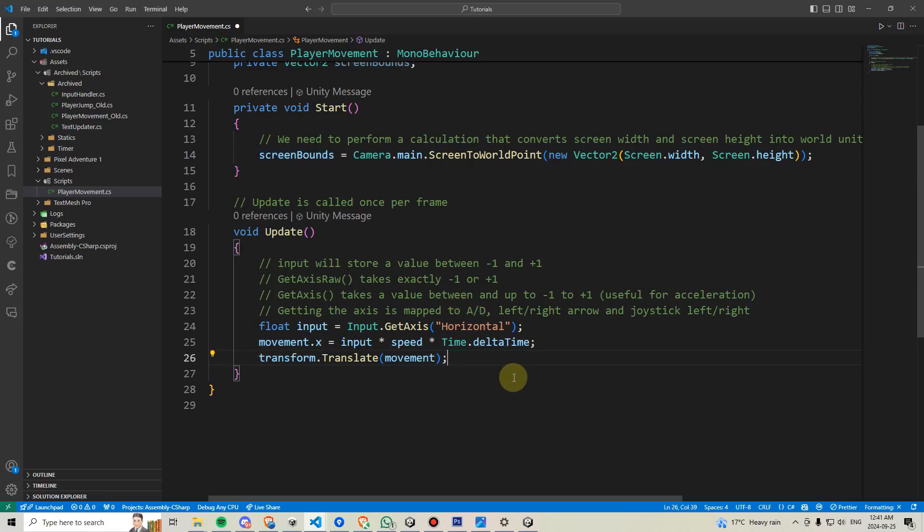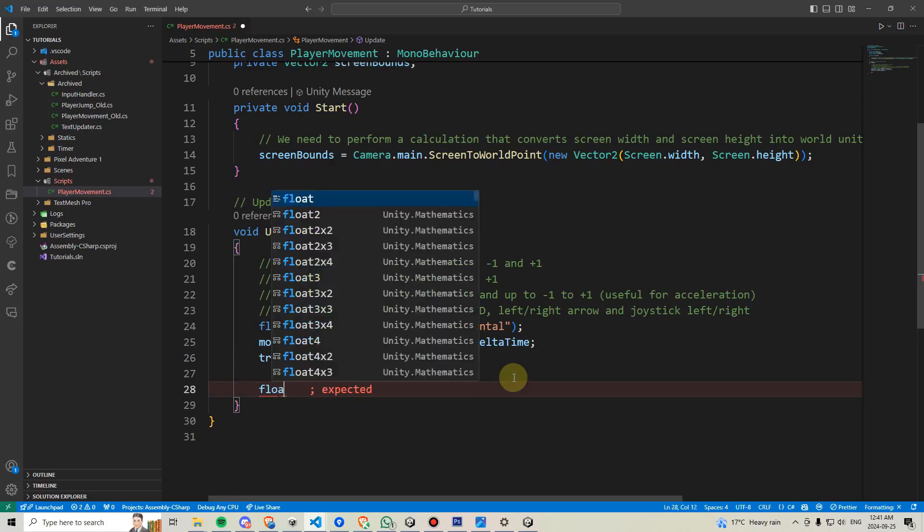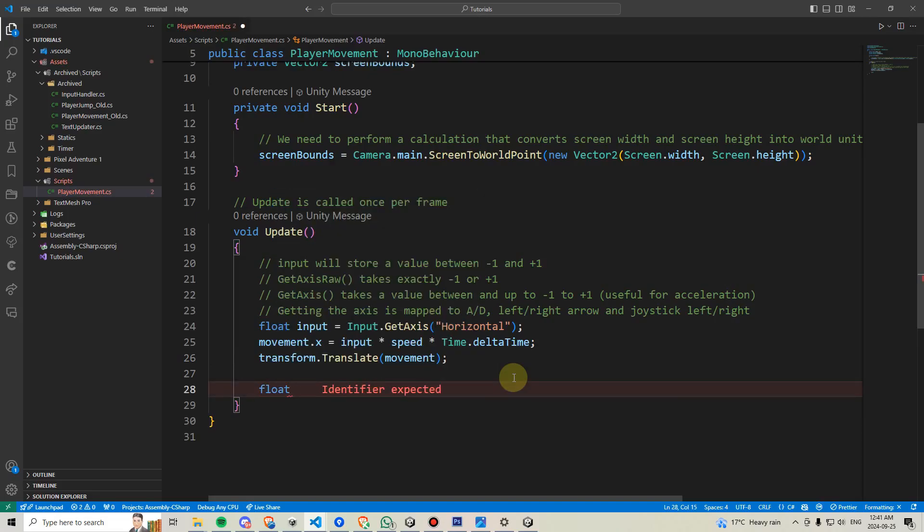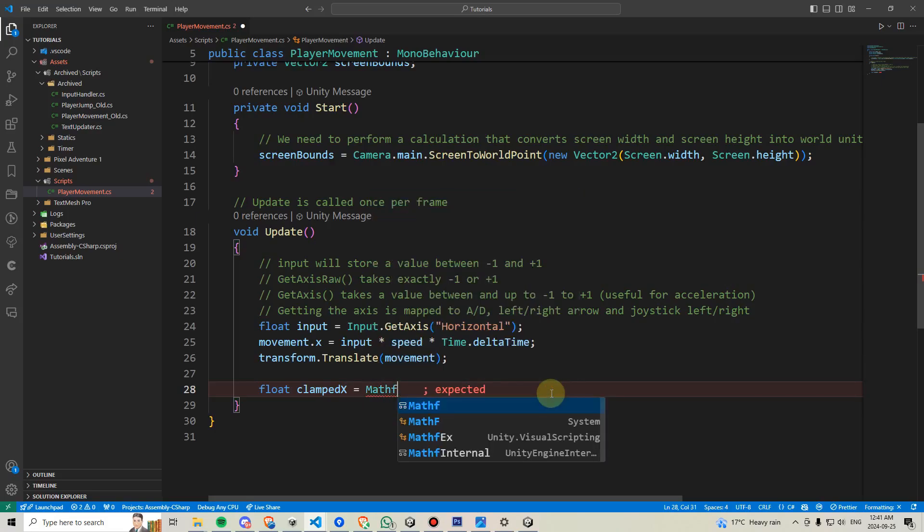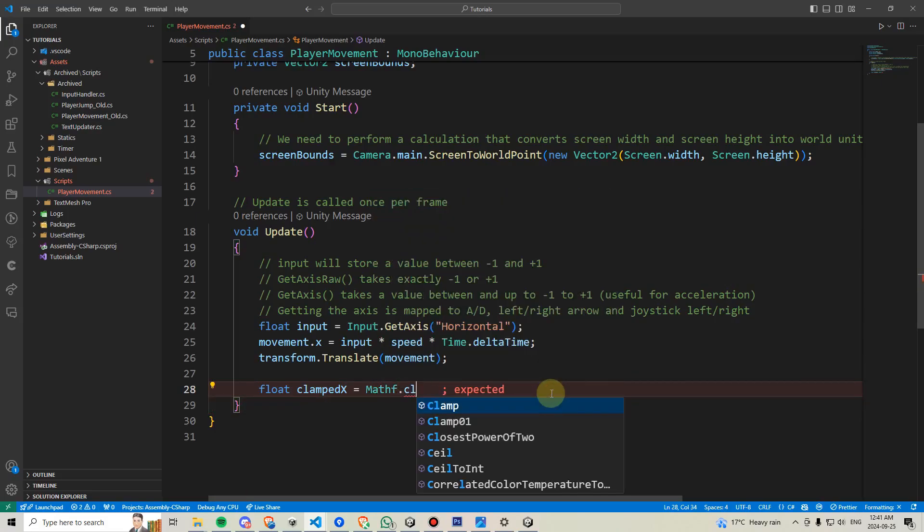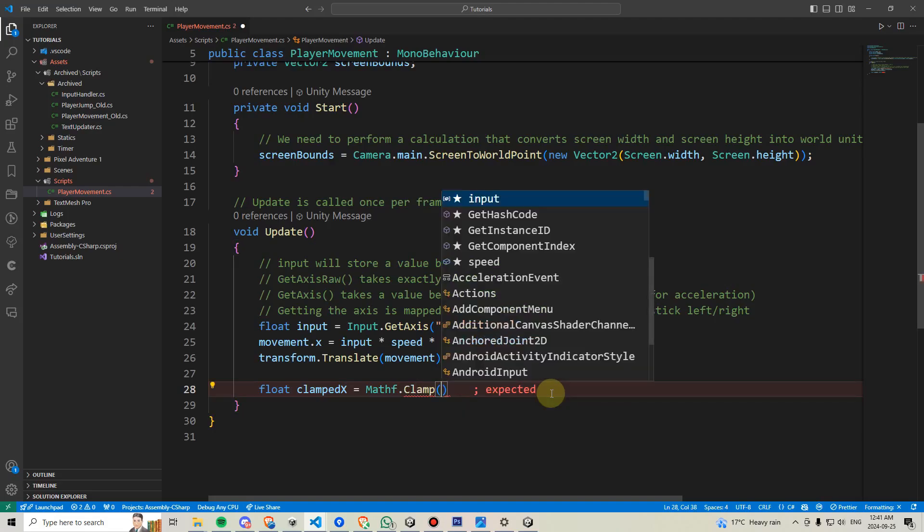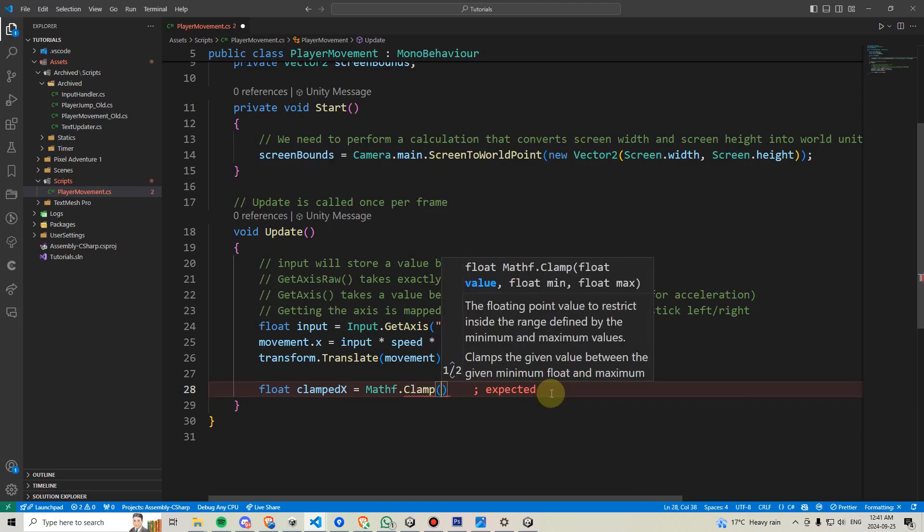We'll call this clampedX and we'll set this to be equal to an equation that's going to be called mathf.clamp. Then we're going to open parentheses and it's going to tell us what it's looking for.